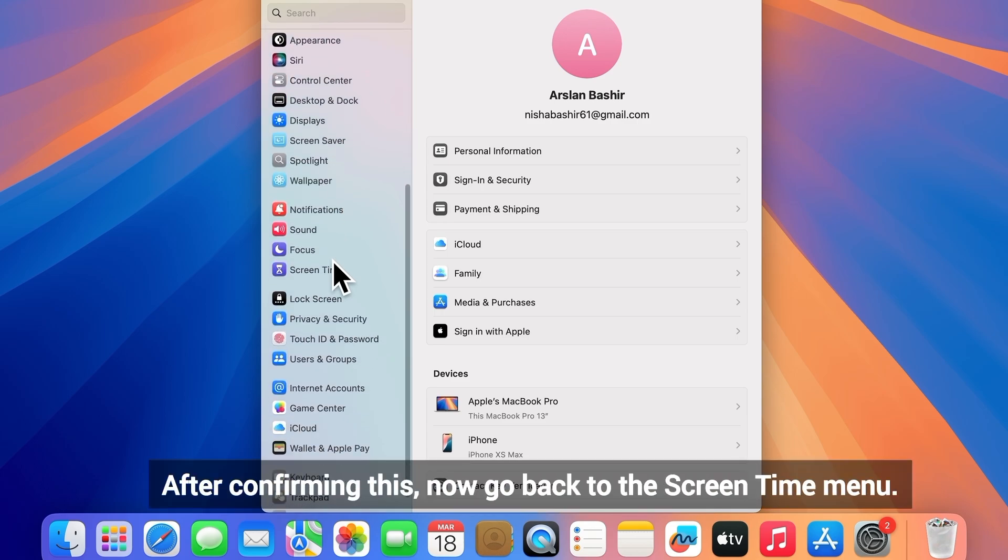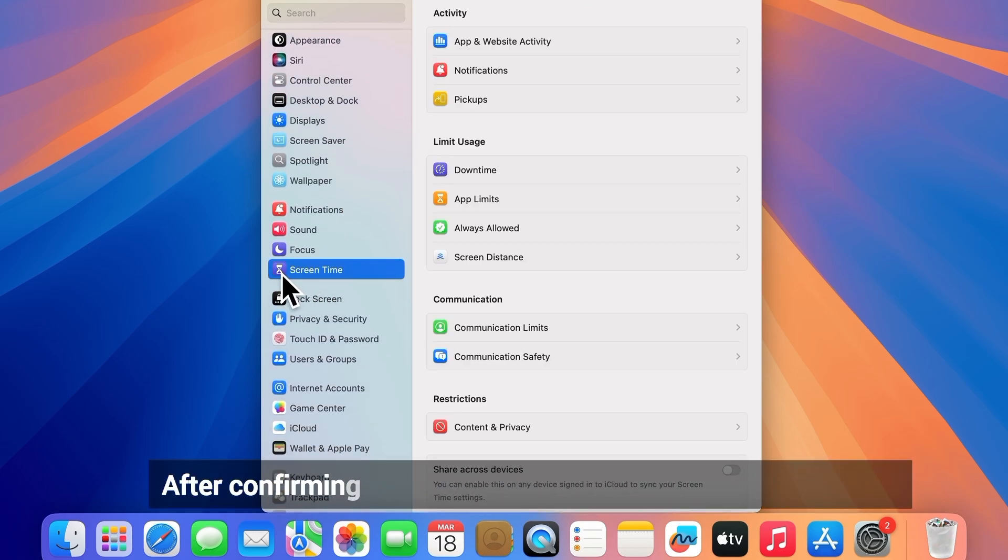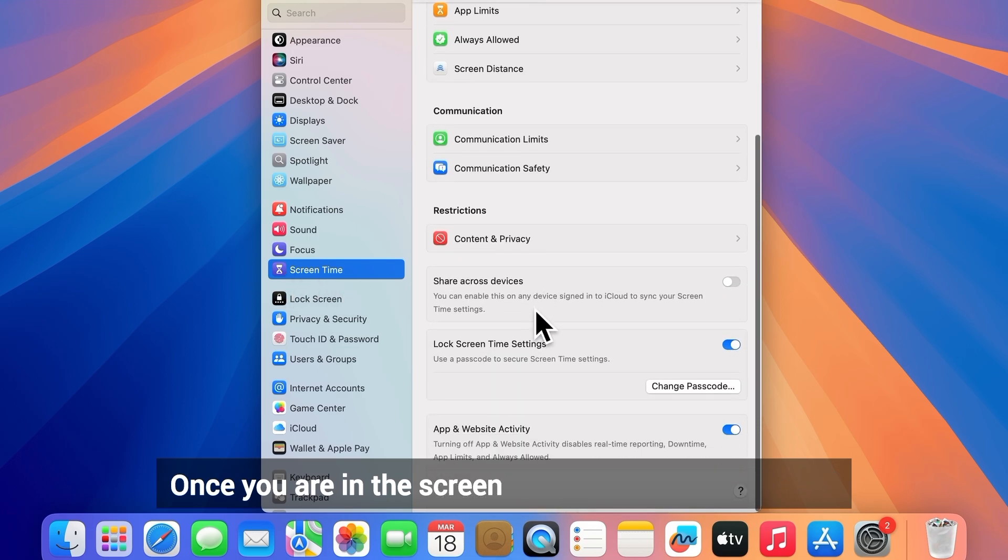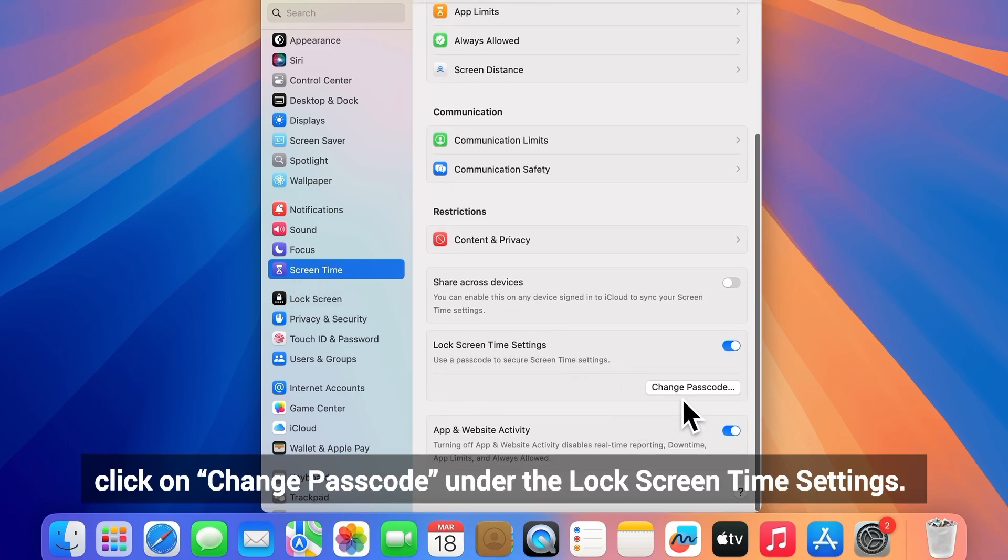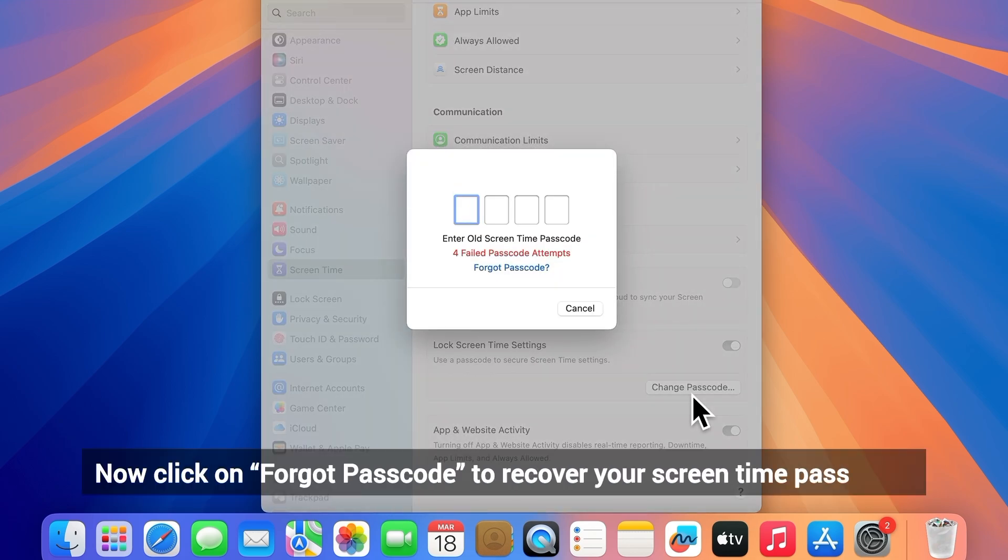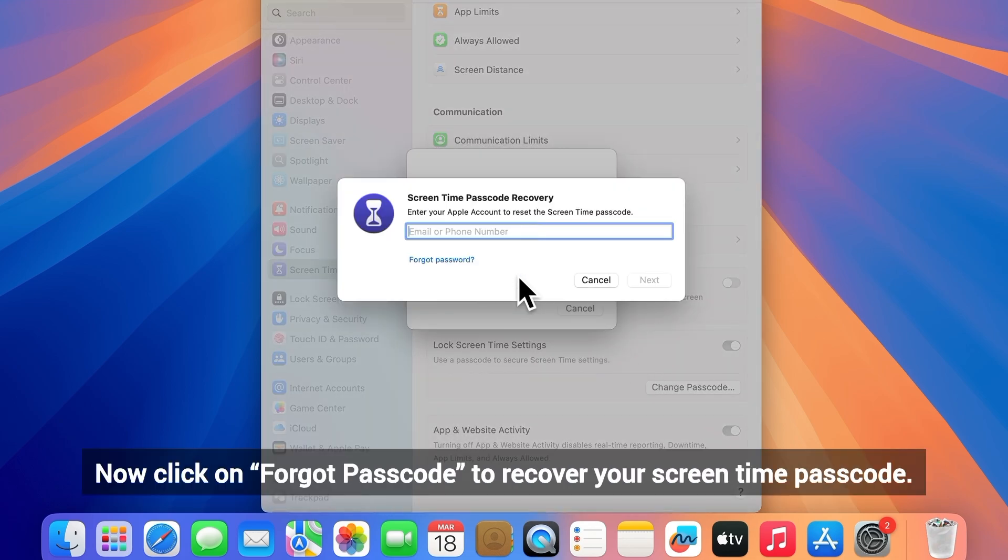Now go to the Screen Time menu. Once you are in Screen Time, scroll down and click on Change Passcode under the Lock Screen Time Settings. Now click on Forget Passcode to recover your screen time passcode.